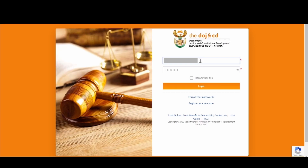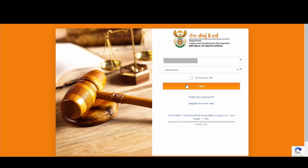What you see here is the login screen. Because you have successfully registered, you will be able to enter your login details. Enter your email address or username and your password that you registered with to login to the DOJ Online Services. Once the details are captured, please click on the login button.